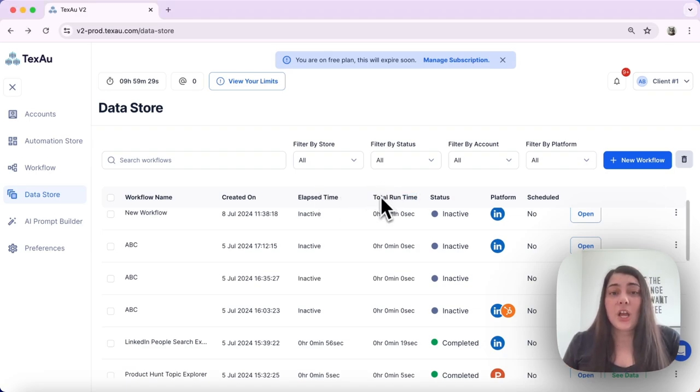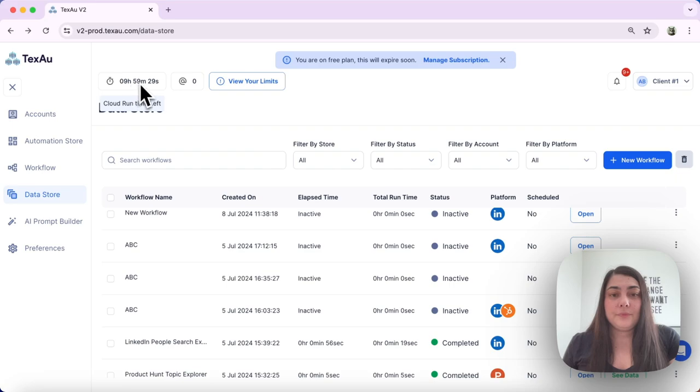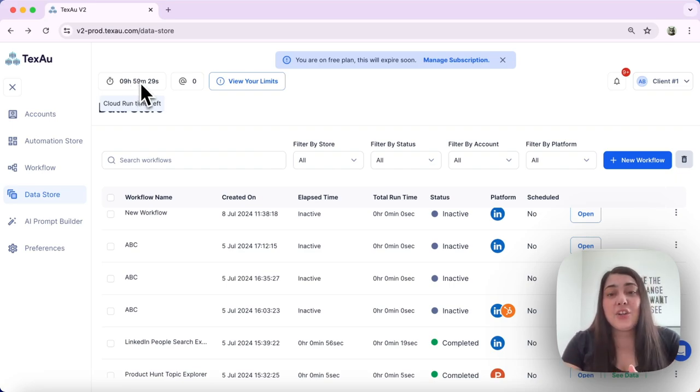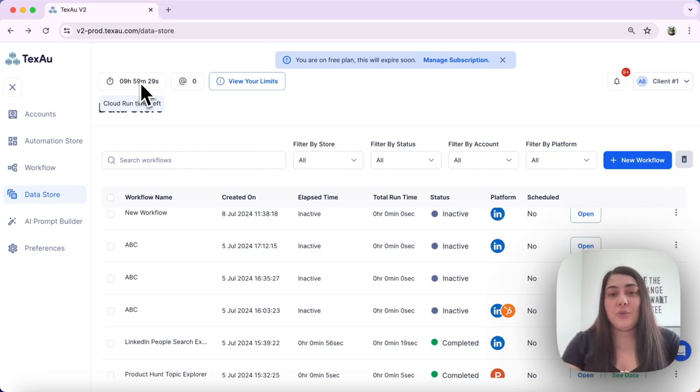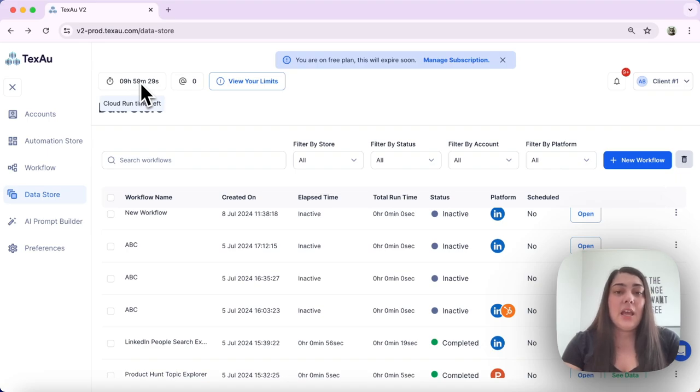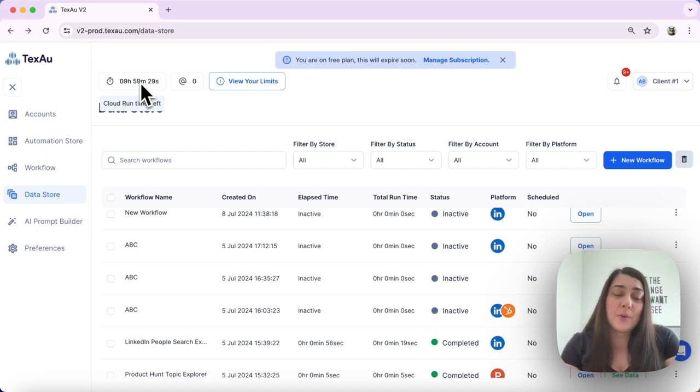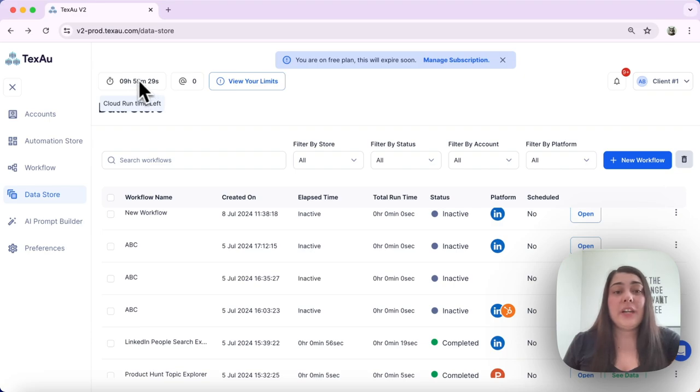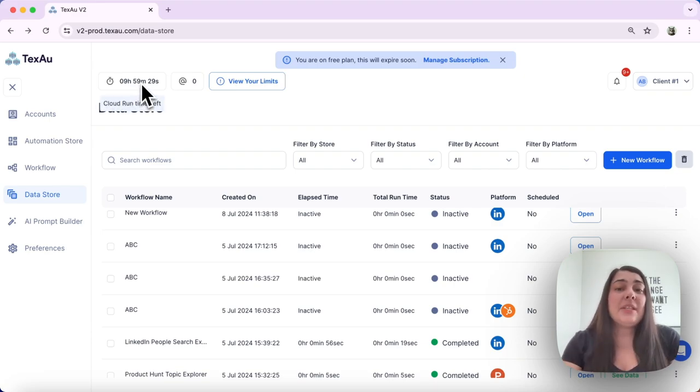Next we have cloud runtime. This measures the actual processing time of your automation requests, including any delays. The cloud runtime linked to your account depends on your subscription plan.